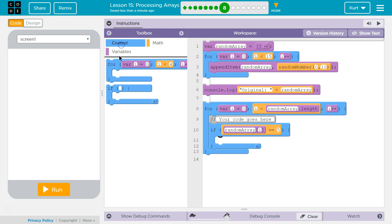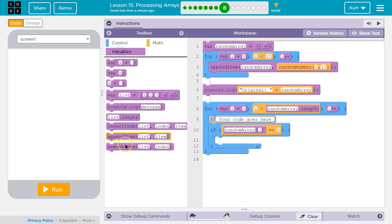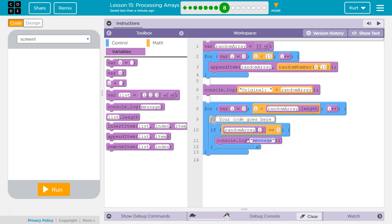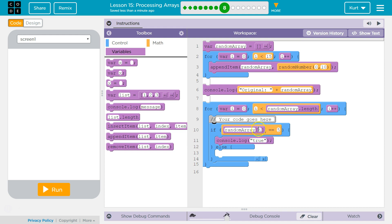And if not, we're going to use an else. Remember, if this is true, so if the index at random array of i, so maybe we're at 0, so the first index. If it's equal to 5, the computer says true, drops down and runs this console log.